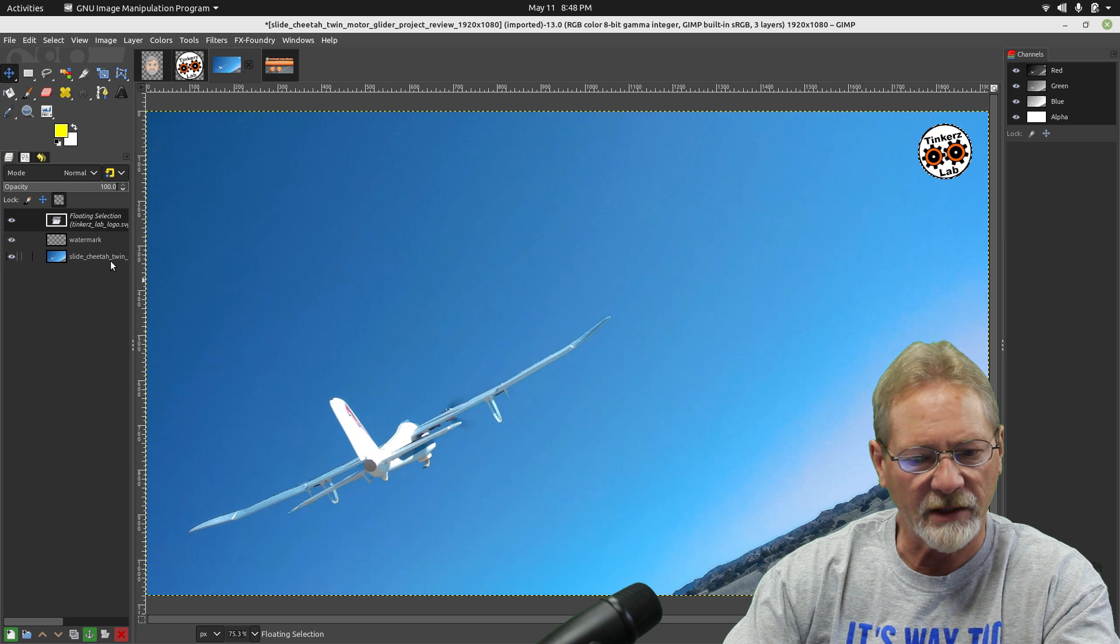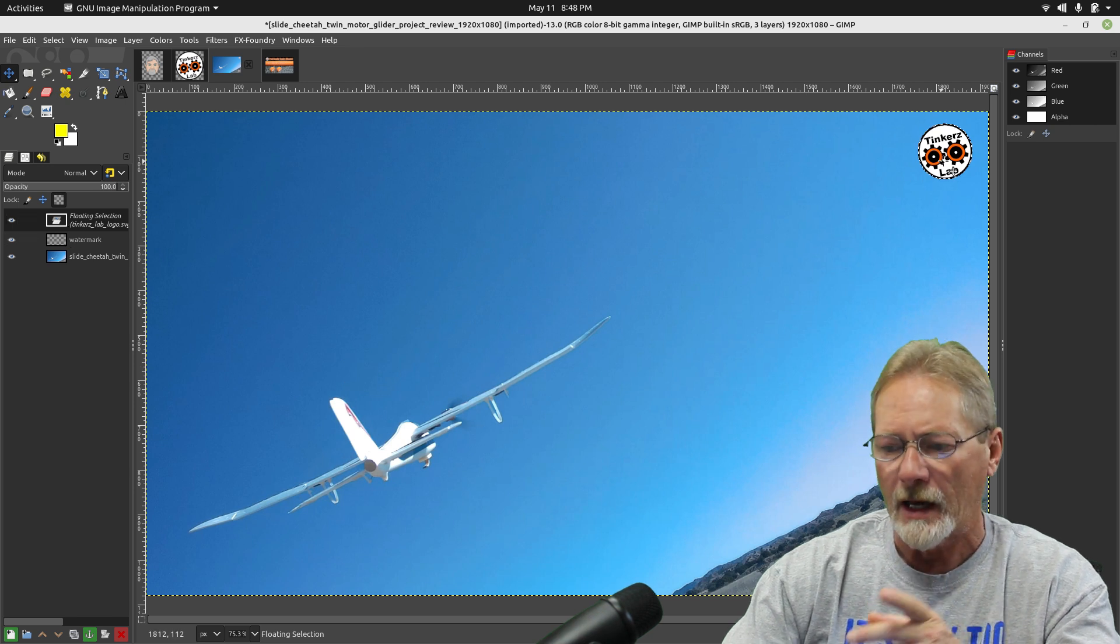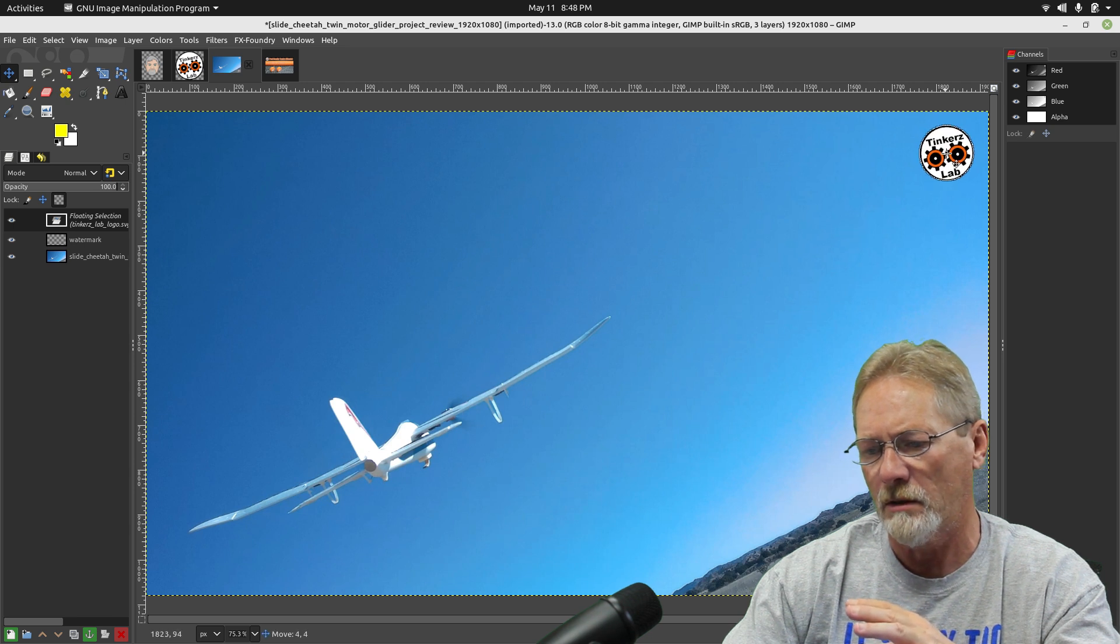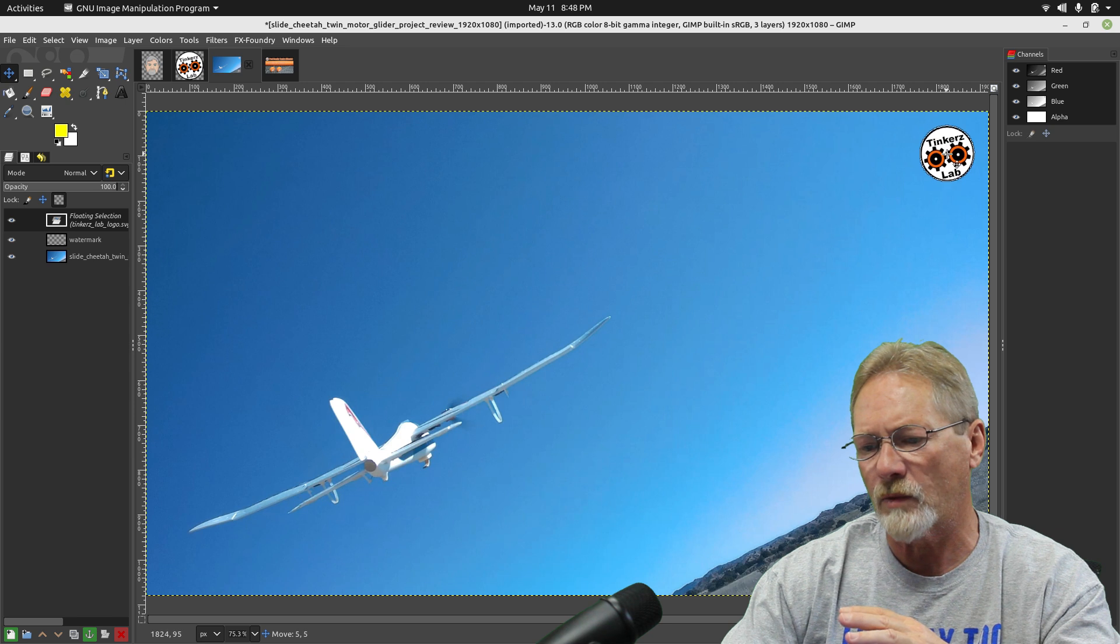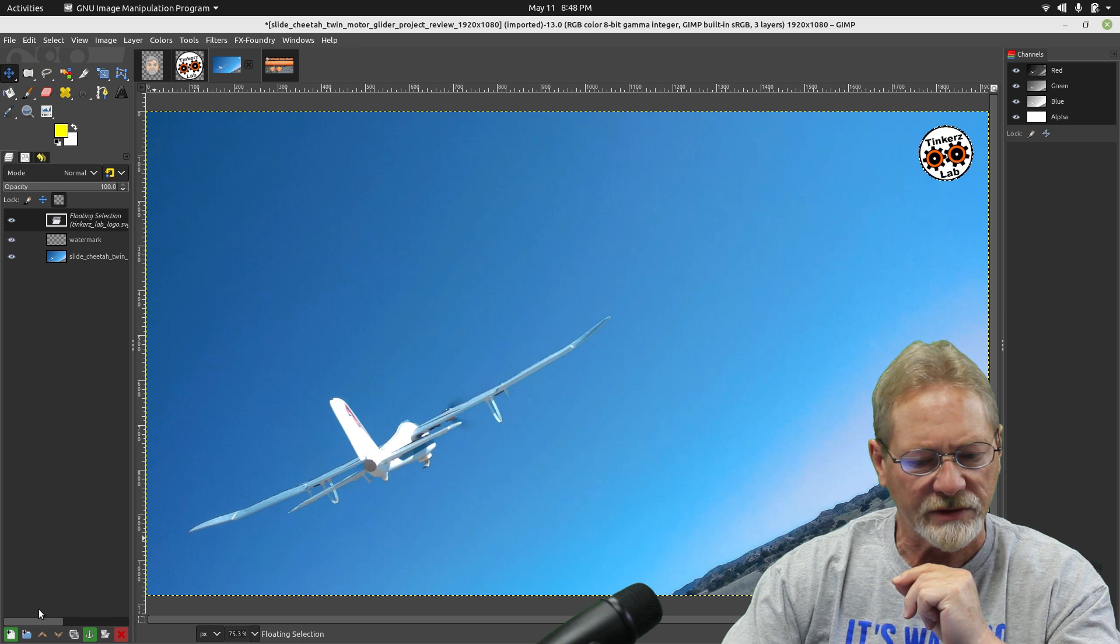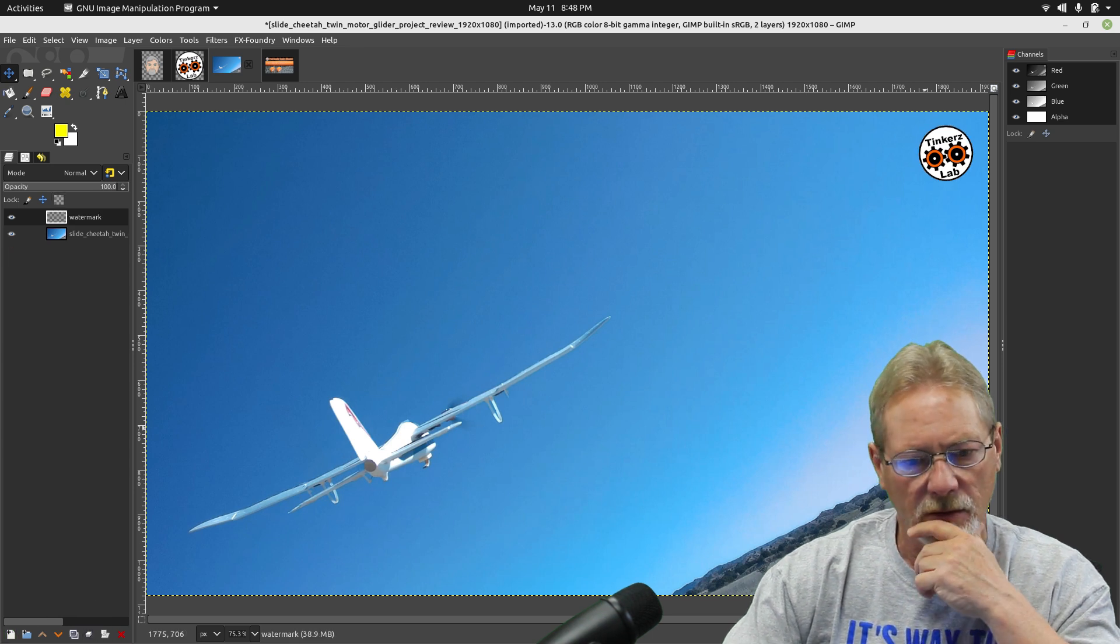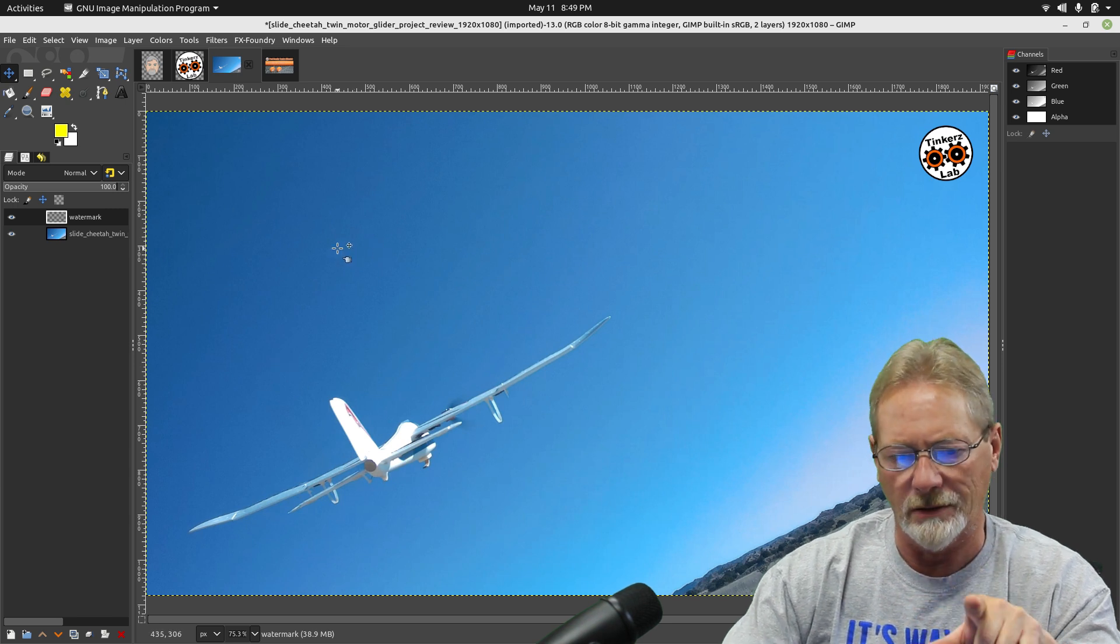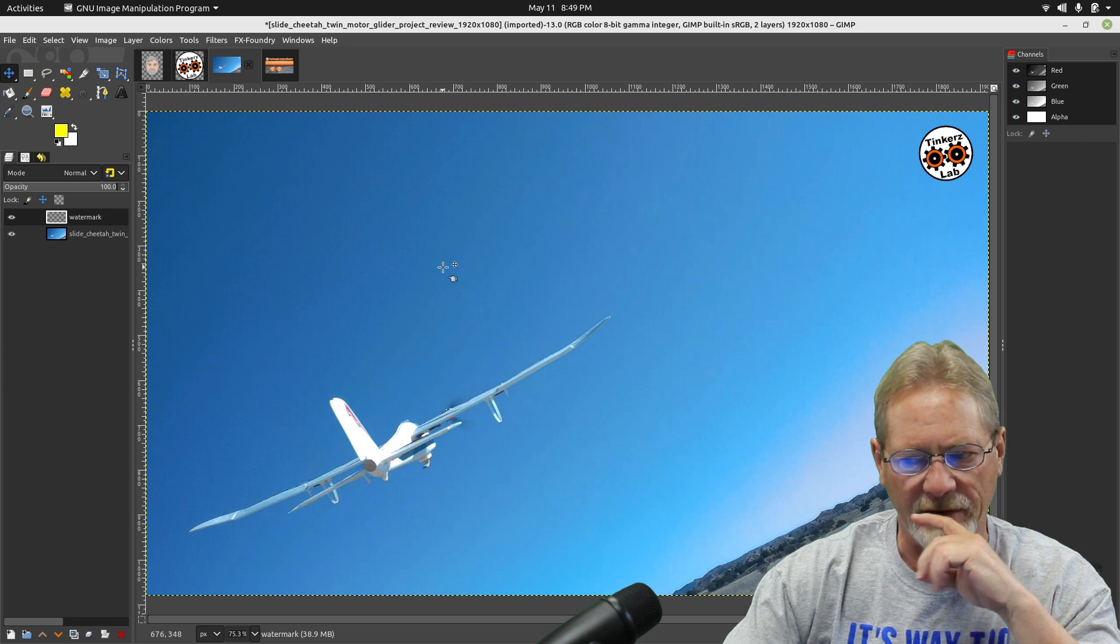I've got it as a floating selection above my watermark. I like that location where it is right now. It seems to be pretty well even from the right side and the top side there in the top right hand corner. So I'm going to go down. I'm going to select my anchor icon. I'm going to anchor it to that transparent watermark layer that we just created.